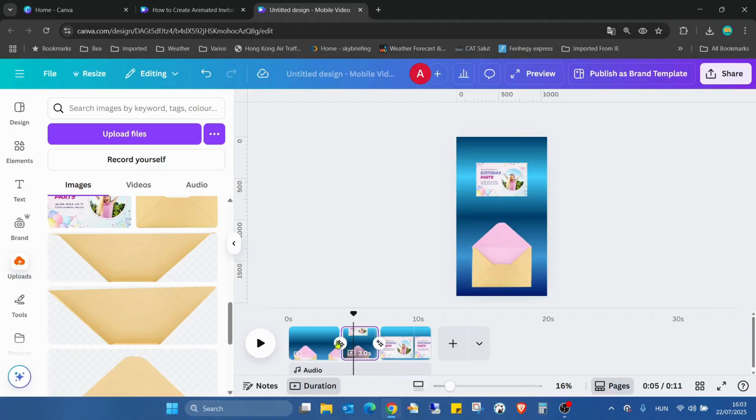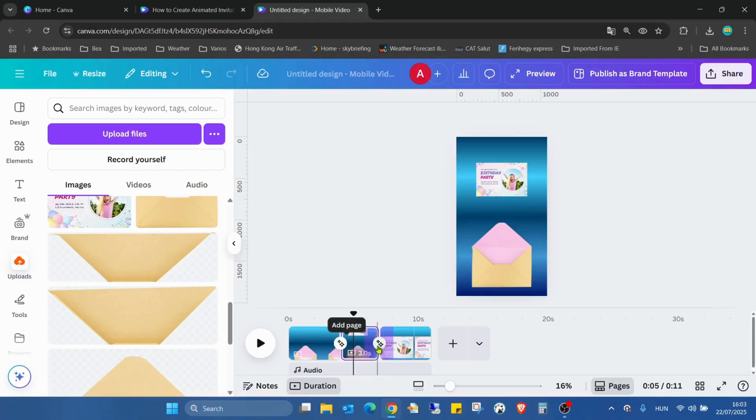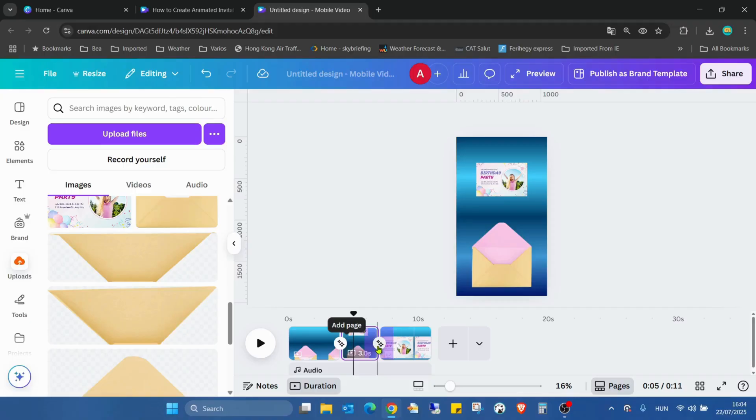For the middle one, here you can see the first one second was in the transition and the last one second was also going to the transition. During the transition, both pages are visible, overlapping each other, and this is why it was merged like this.